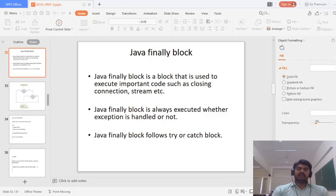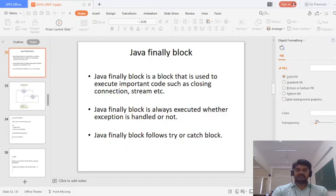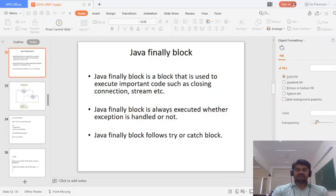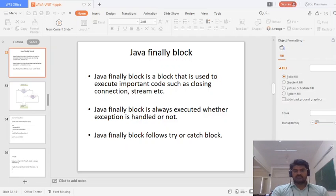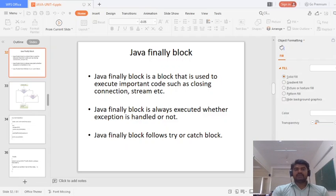Now suppose that instead of 5 we have 0 as the divisor. Any number divided by 0 raises an exception, and the division output will not be printed. This throws an ArithmeticException which is handled by the catch block, printing that divide by 0 is not possible. After that, the finally block message is still displayed — finally block is always executed.